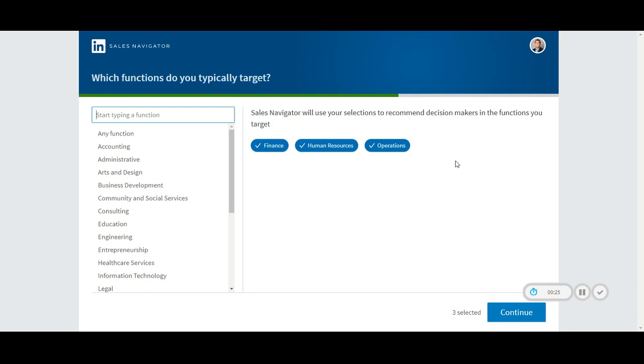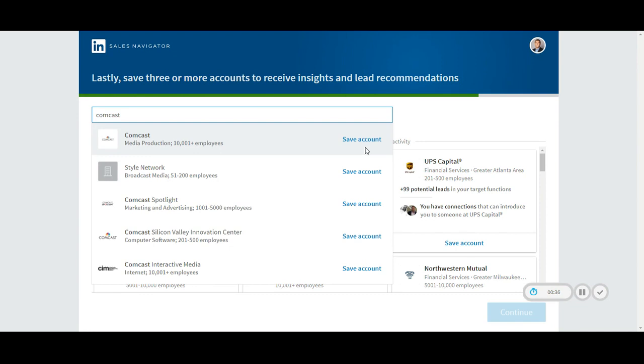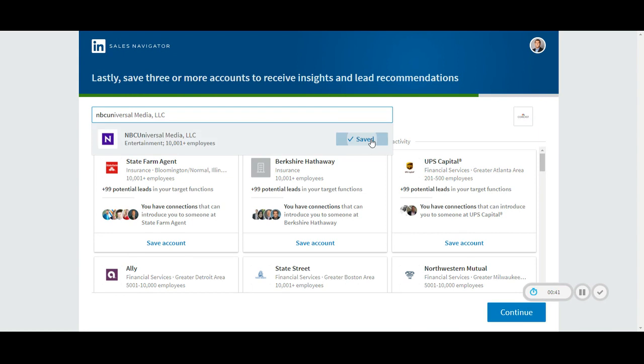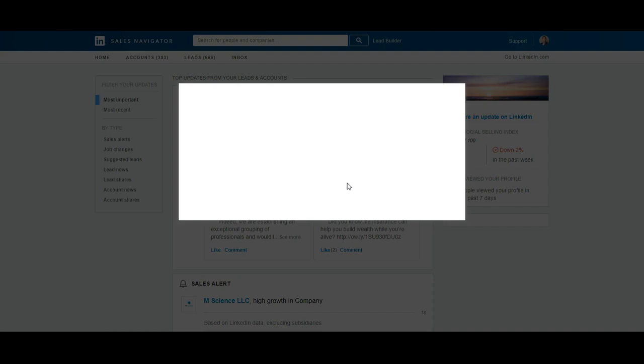Last, save three or more accounts. If Comcast were my account, I would search for Comcast and any subsidiaries like NBCUniversal. Select three accounts, hit continue, and just like that you're done.